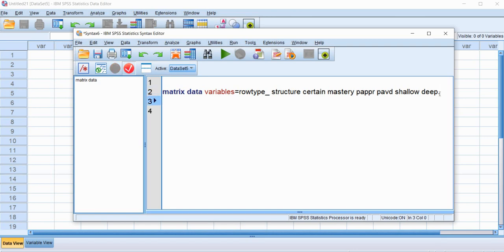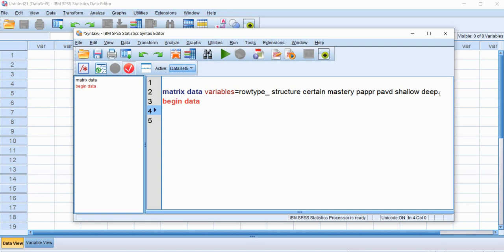Next, on the next line, we're going to type in begin data and now we're going to enter our correlation matrix. So we're going to start each line with CORR and we're just going to enter the lower triangle for the correlation matrix.